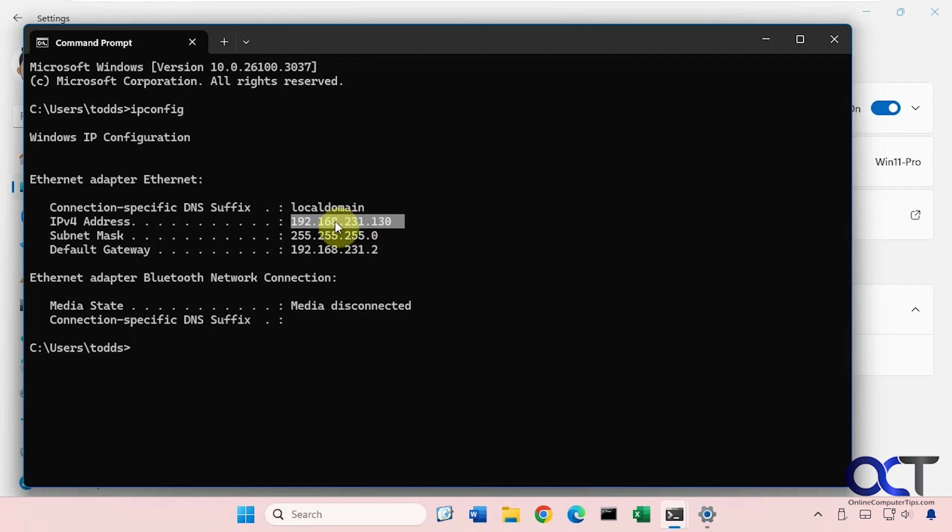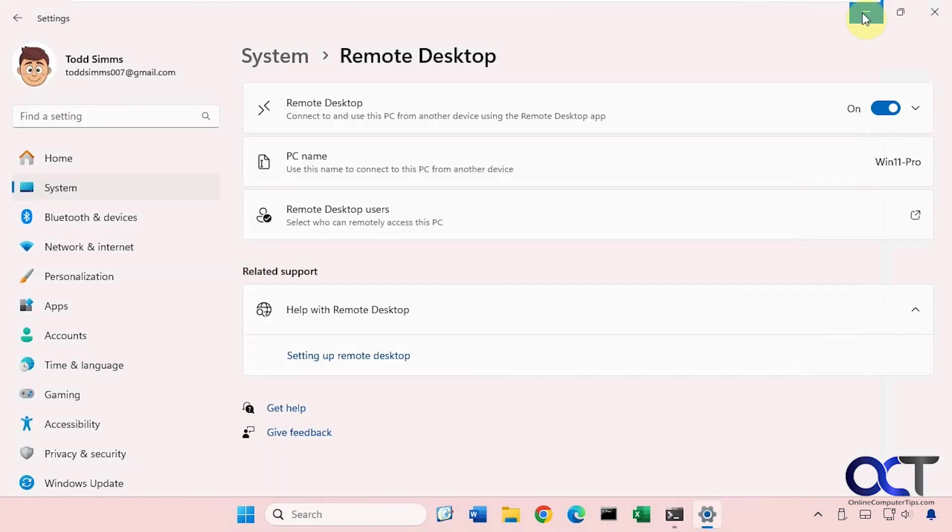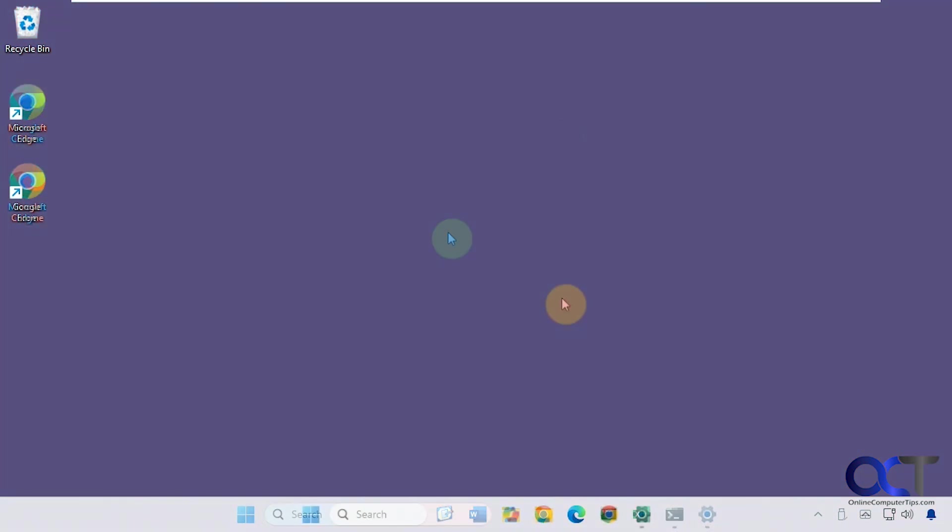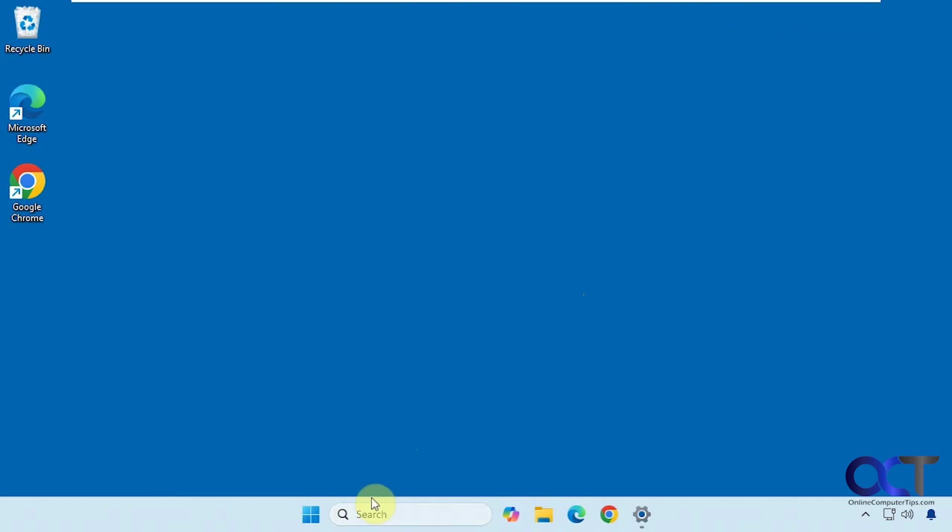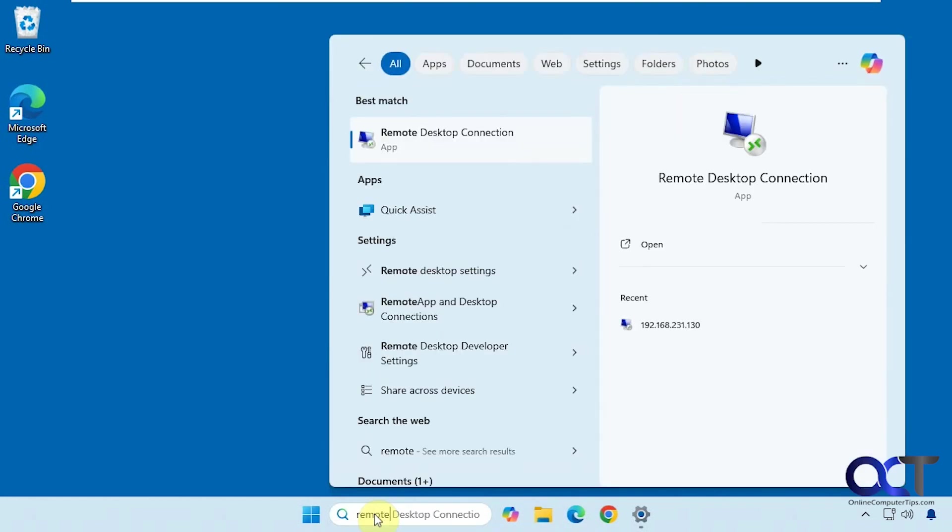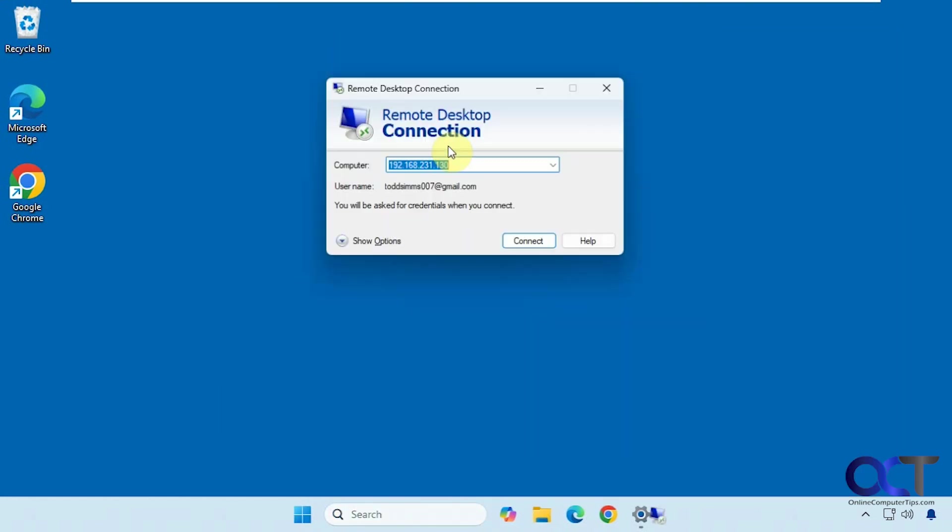So let's go back to the Windows 11 Home computer. Minimize this stuff here and then connect to the Windows 11 Pro computer with the red. We're back on the Windows 11 Home computer. We're going to just do a search for remote desktop here.